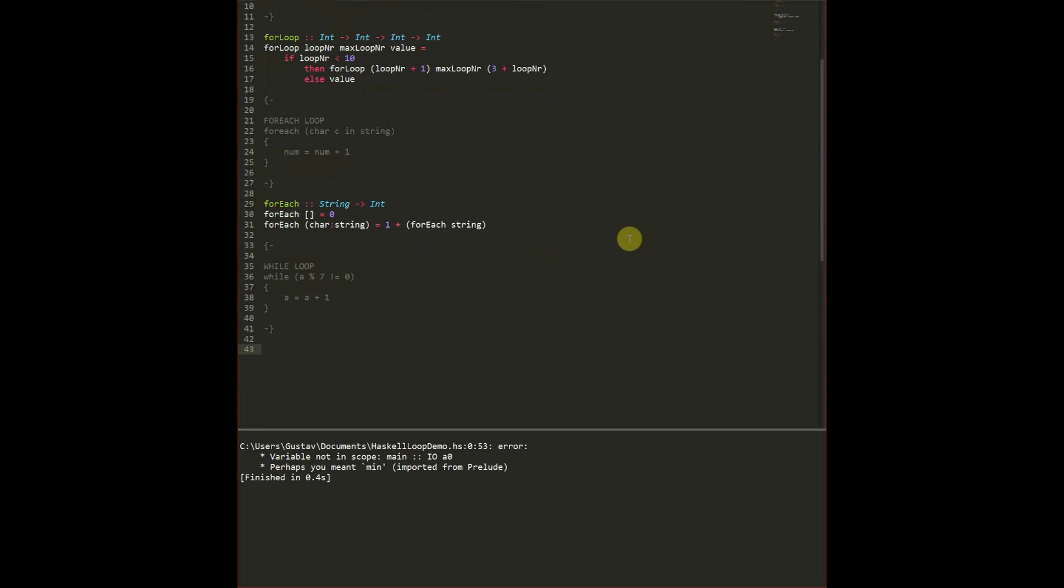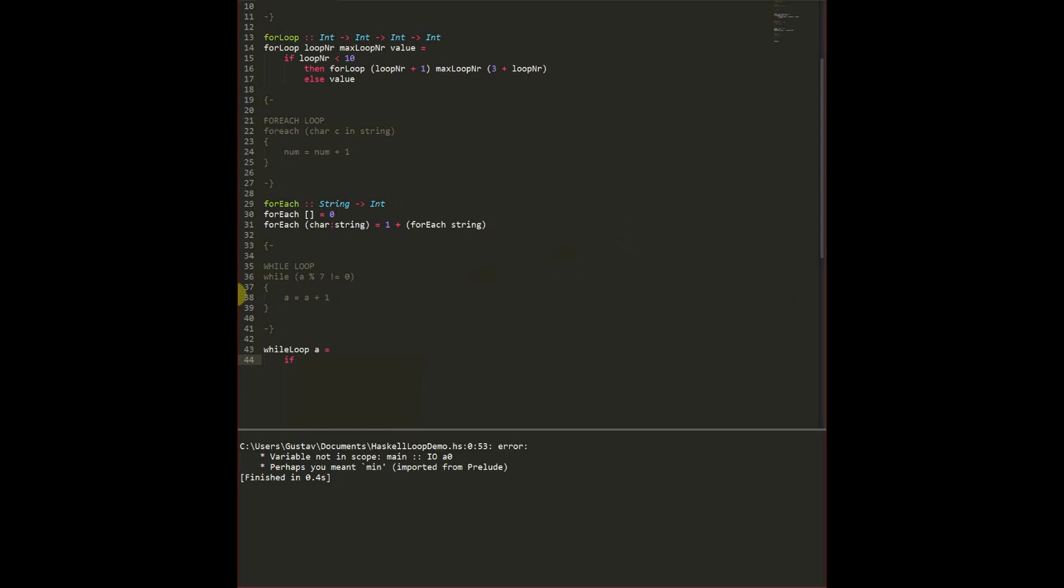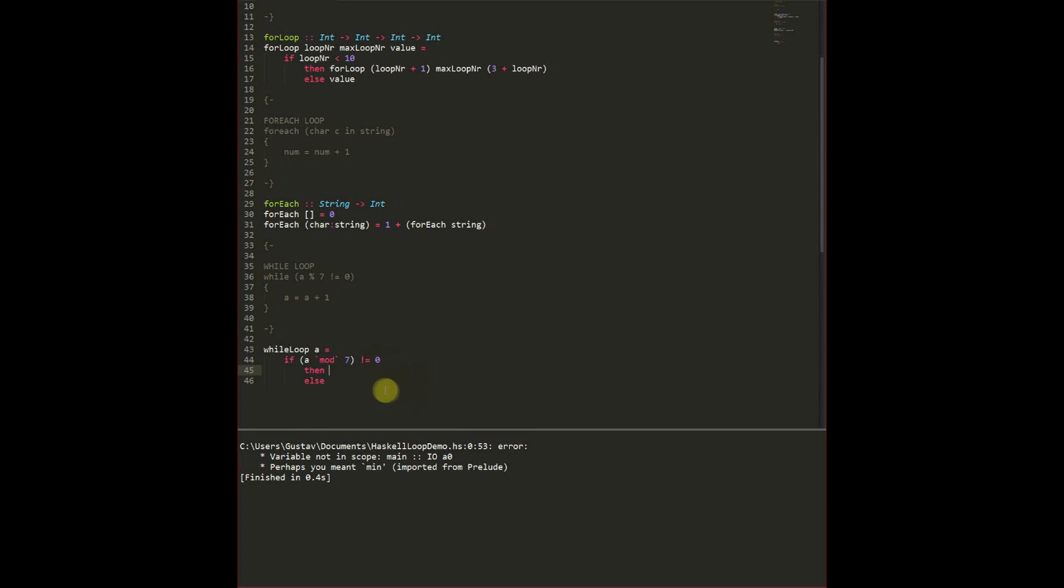Now for the while loop. What we really want to do is do something as long as something hasn't changed. In our while loop we give an input variable, and then we check if that input variable is modulus 7 in this case. So what we intend to check here is if a is modulus 7 then we want to finish and return the value of a.